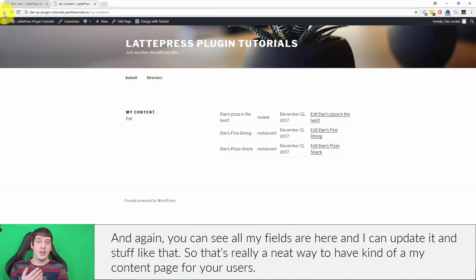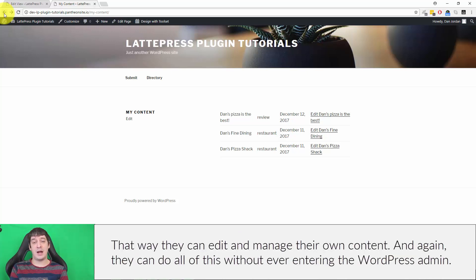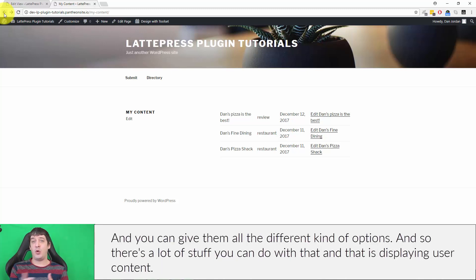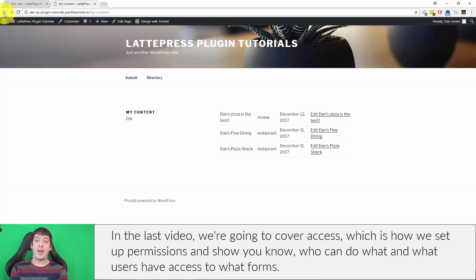That's a neat way to have a 'My Content' page for your users so they can edit and manage their own content — all without ever entering the WordPress admin. In the last video we're going to cover Access, which is how we set up permissions and show who can do what and which users have access to what.